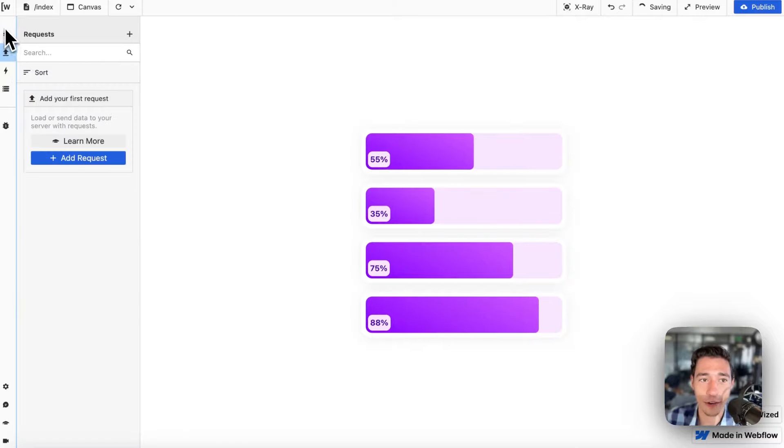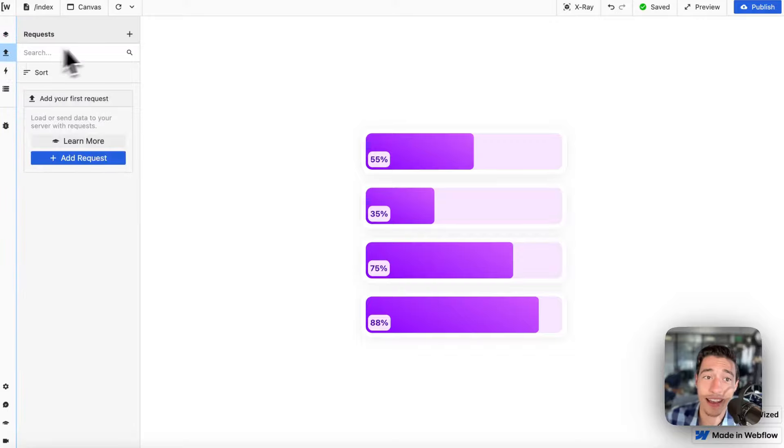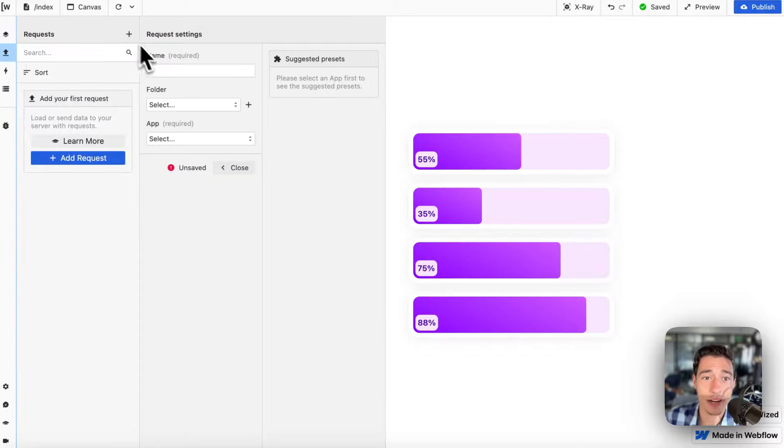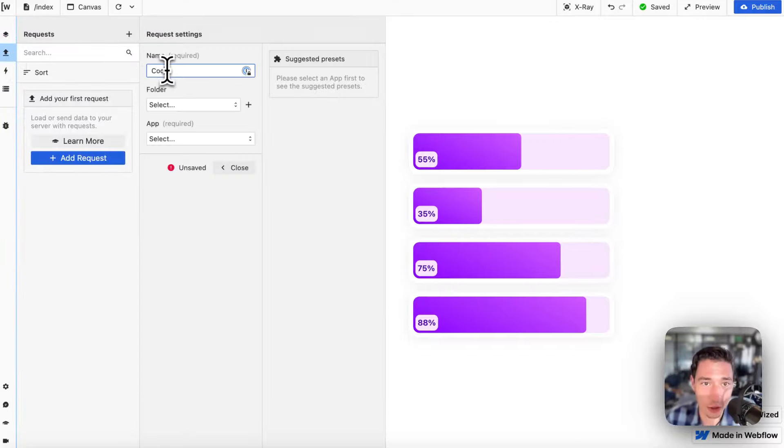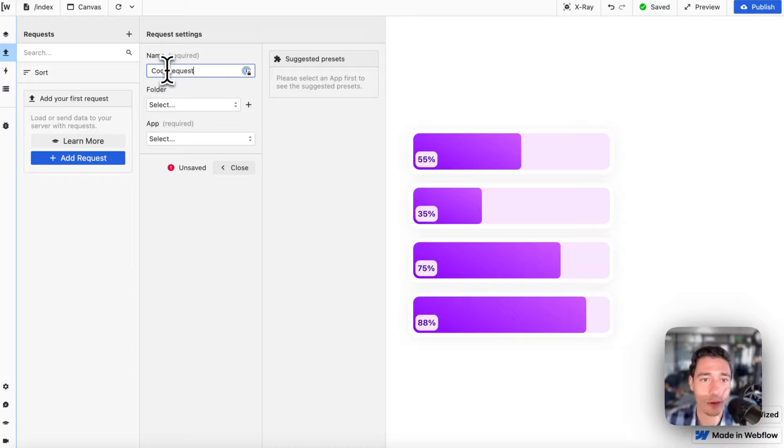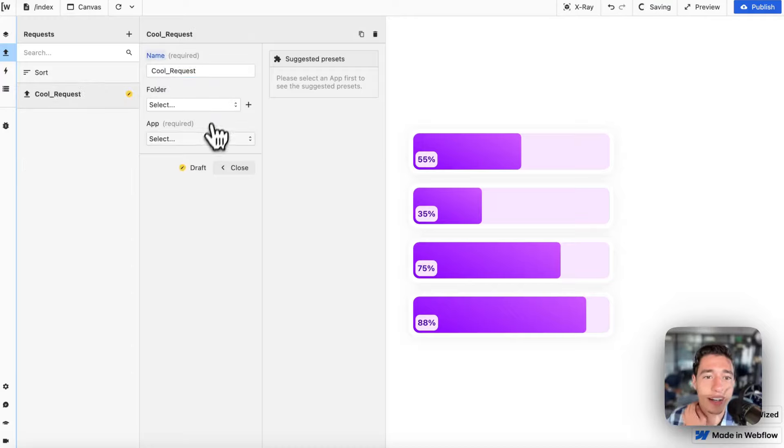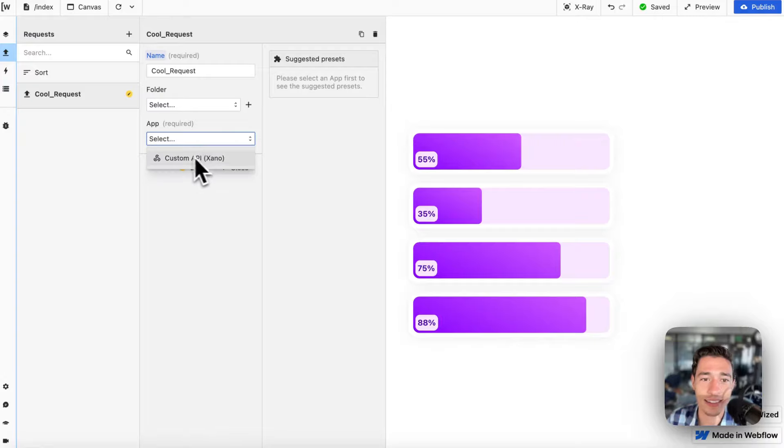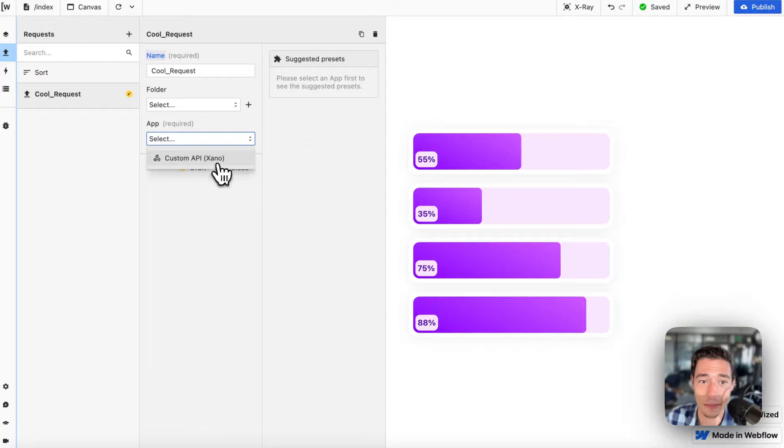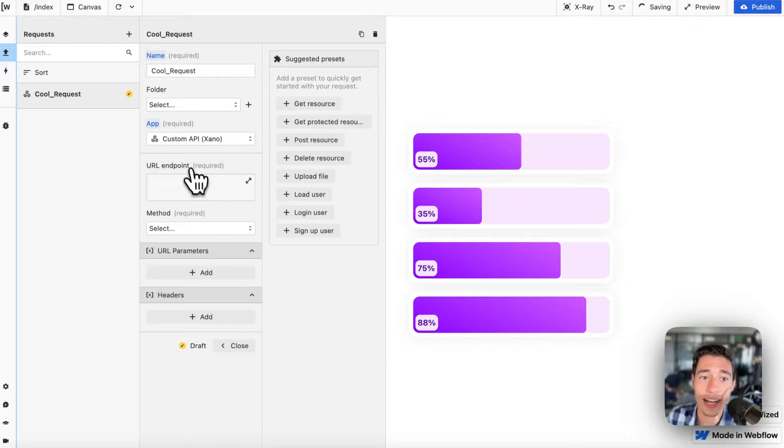Now I want to go under the app section on requests and I want to create a request. Let's call this cool request. Here you go. We see we have our app in here saying custom API Xano.